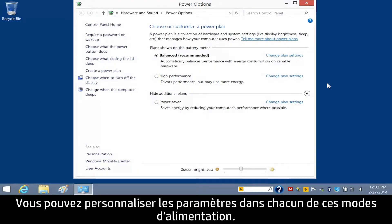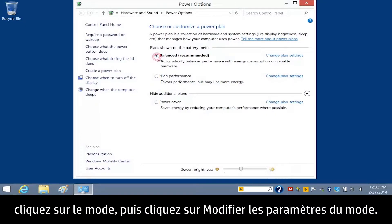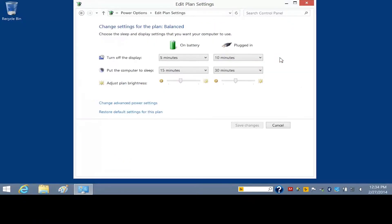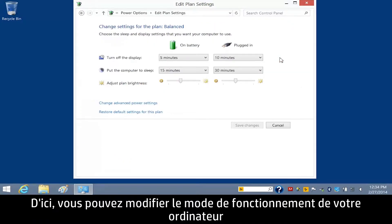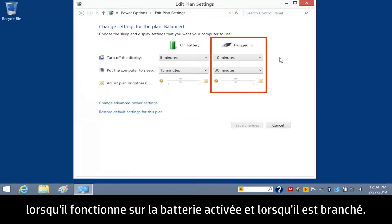You can customize the settings in any of these power plans. For example, if you want to change the Balance Plan, click the Plan and then click Change Plan Settings. From here, you can change how your computer performs when it is on battery and when it is plugged in.